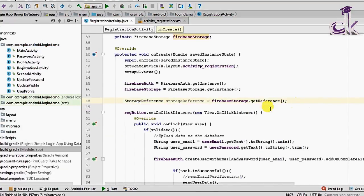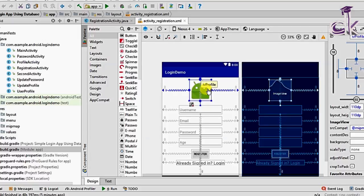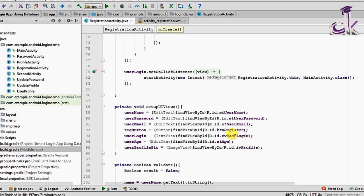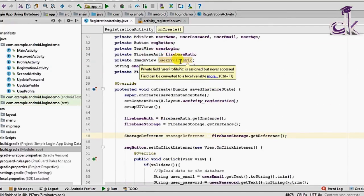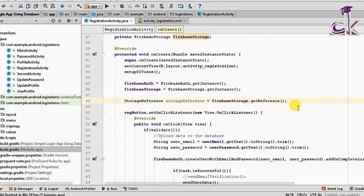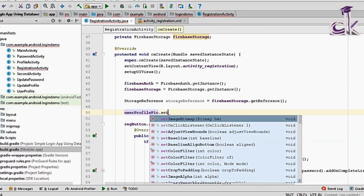Before putting anything onto storage, we need to implement an image picker. When I click on the ImageView it should open the gallery and let me pick an image. So inside onCreate, type userProfilePic.setOnClickListener with a new OnClickListener.